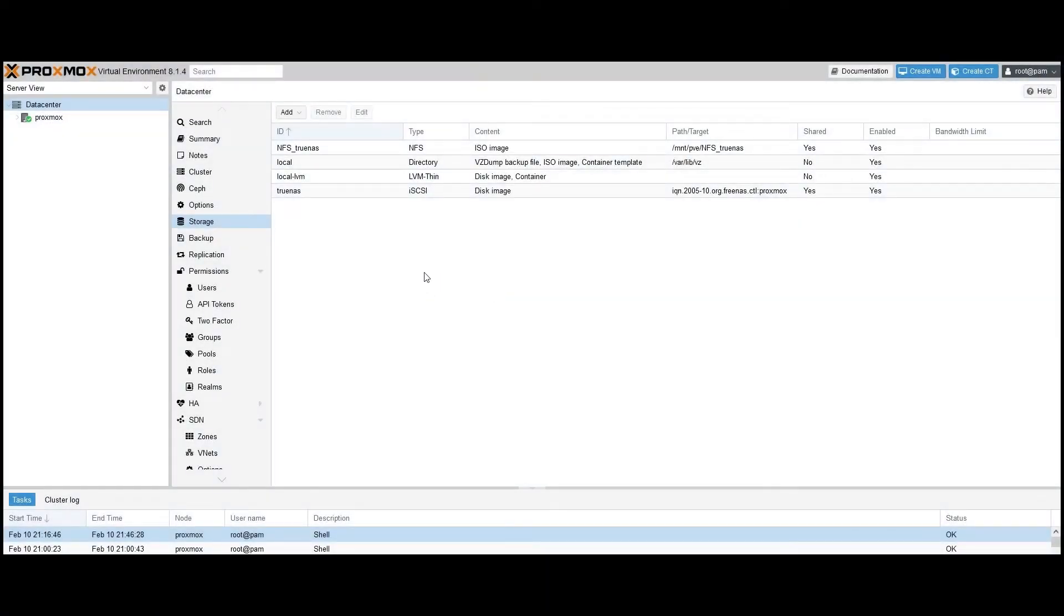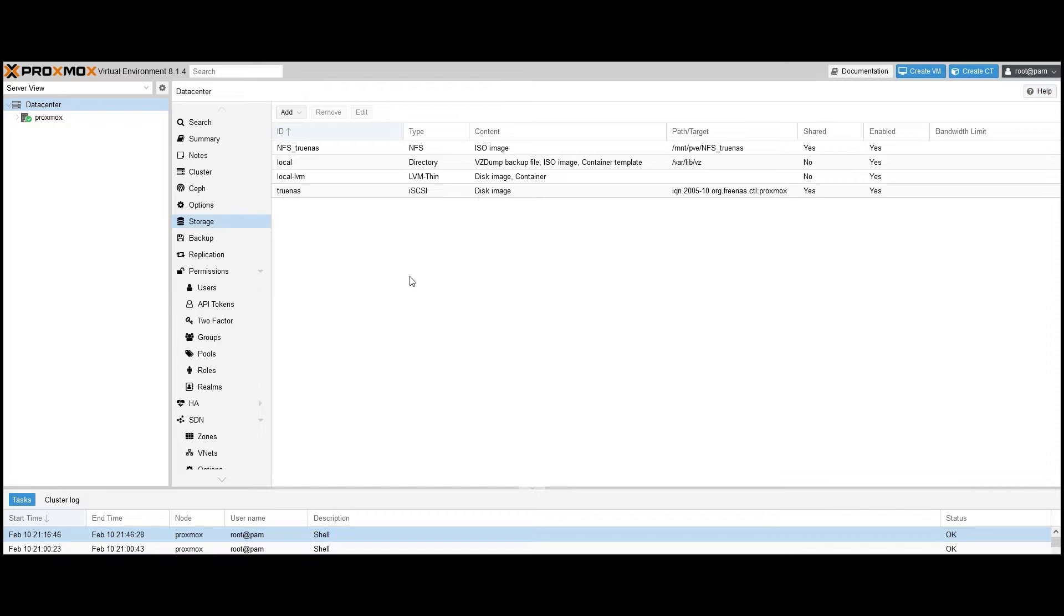Hello. In this video, I show you how to deploy Nakivo Backup and Replication in a Proxmox environment and then use it to backup and recover Proxmox VM data. With Nakivo Backup and Replication, you can discover Proxmox VMs as physical machines and use an agent-based approach to backup and recover VM data when needed.